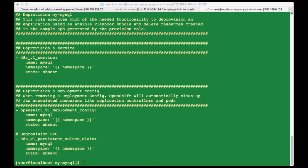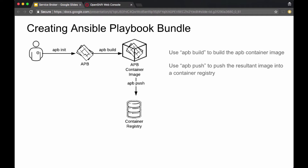As an APB developer, you use the APB tool to create this template and then edit the provisioning and deprovisioning roles to your script of choice. Since your APB bundle includes a Dockerfile, you run APB build, which in turn runs a Docker build to create an APB container image. That container image is pushed into a container registry and forms the service class for your Ansible Service Broker to manage.